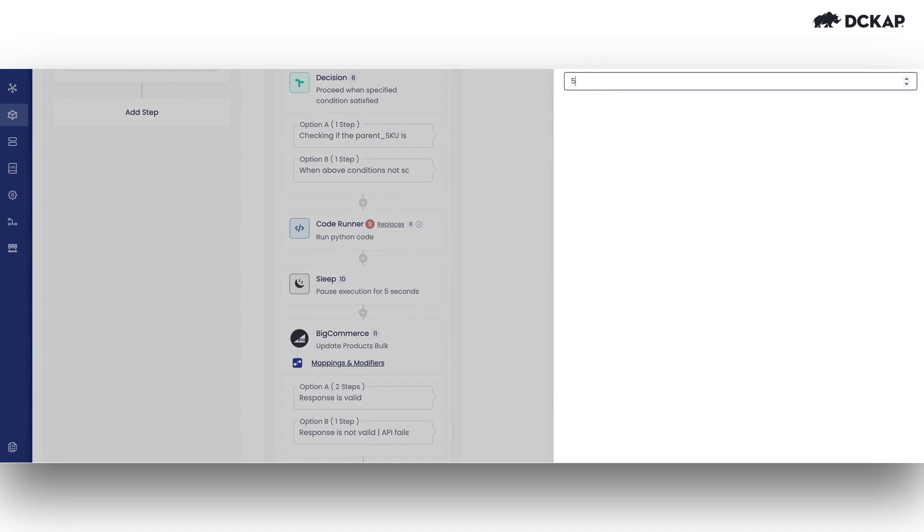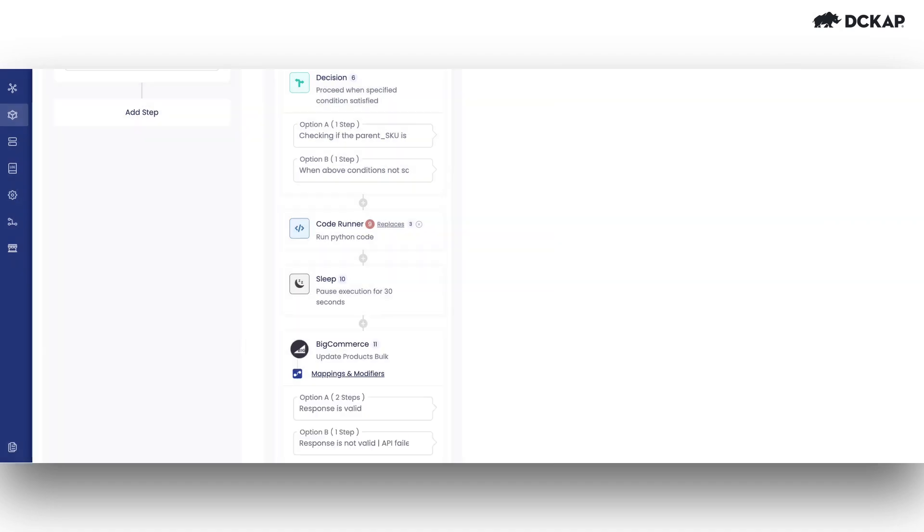Let's say our constraint is to make 20 API calls, which means sending a batch of 20 products to BigCommerce within one minute. Assume I'm configuring this to 30 seconds.